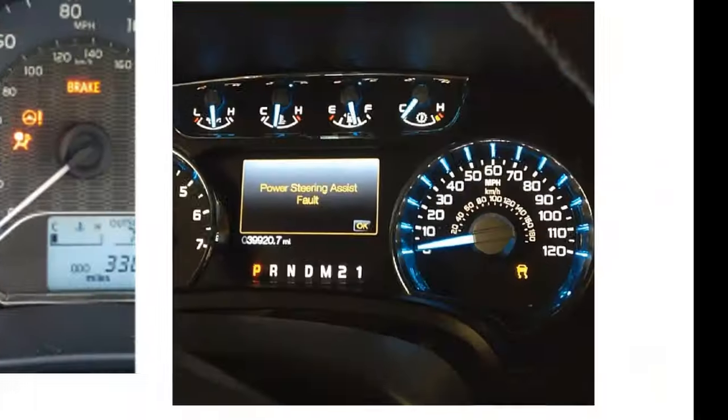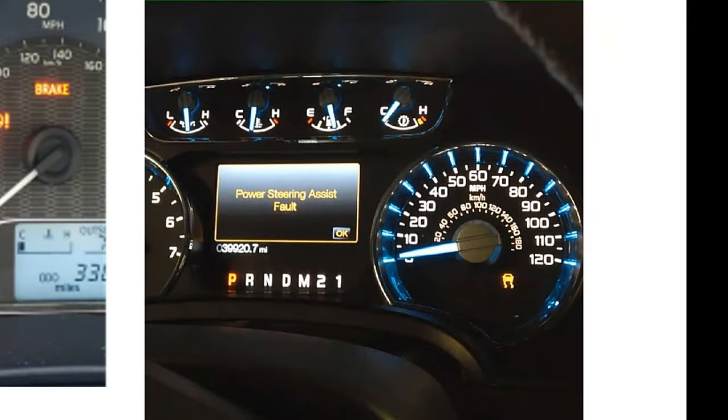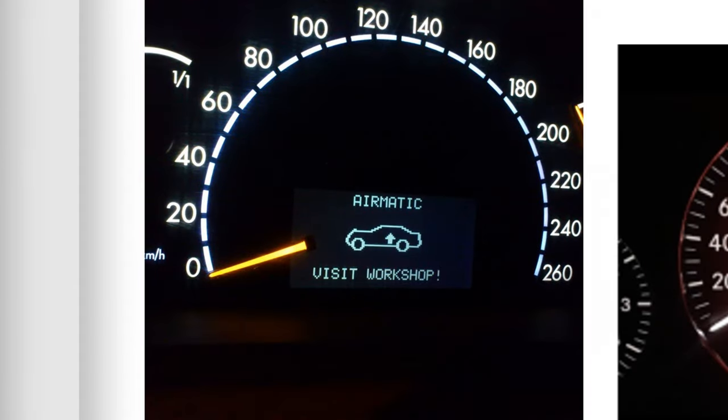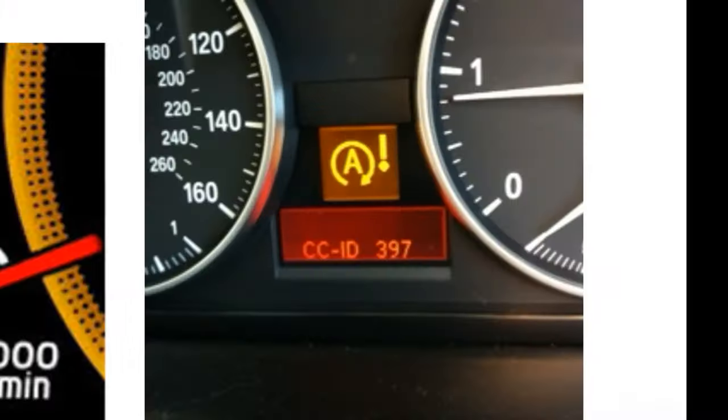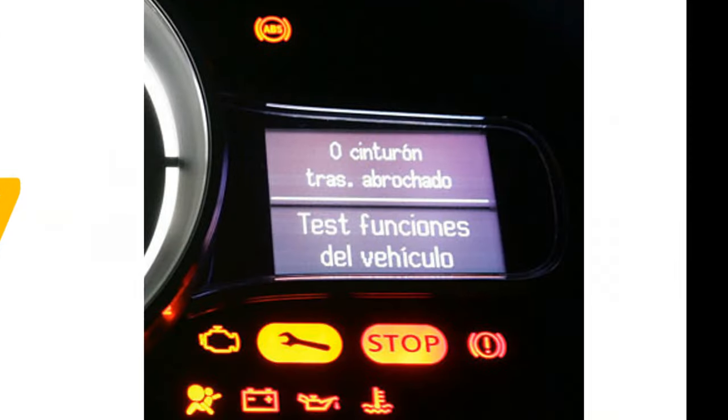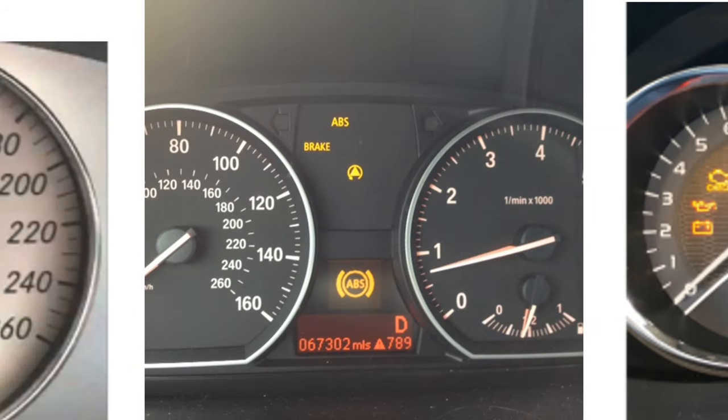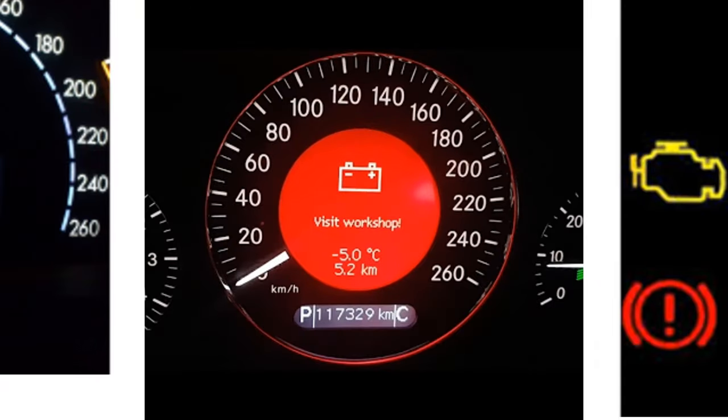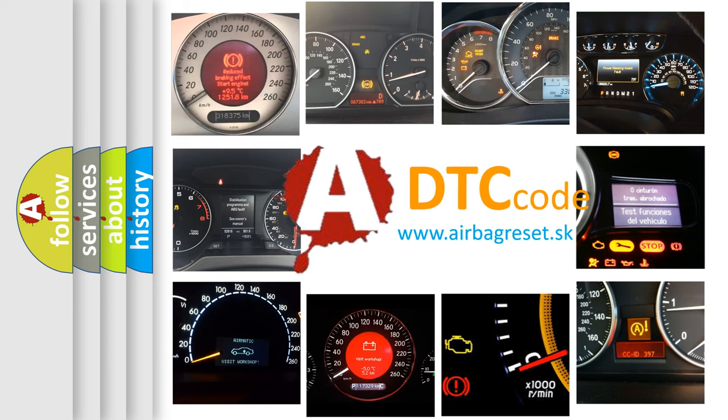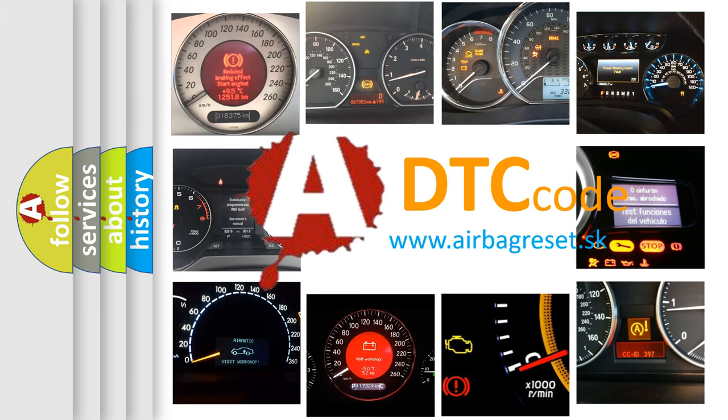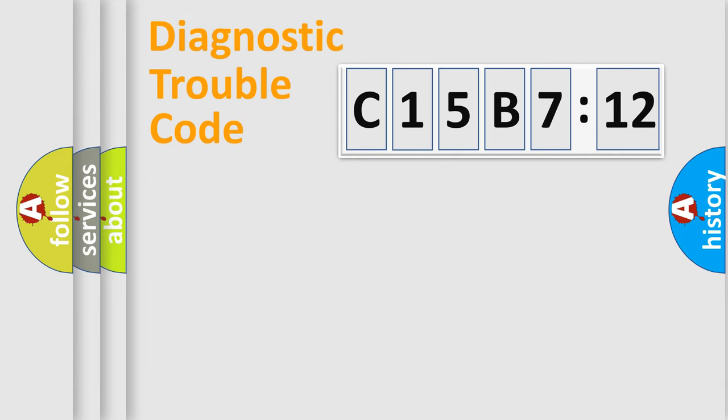Welcome to this video. Are you interested in why your vehicle diagnosis displays C15B712? How is the error code interpreted by the vehicle? What does C15B712 mean, or how to correct this fault? Today we will find answers to these questions together.